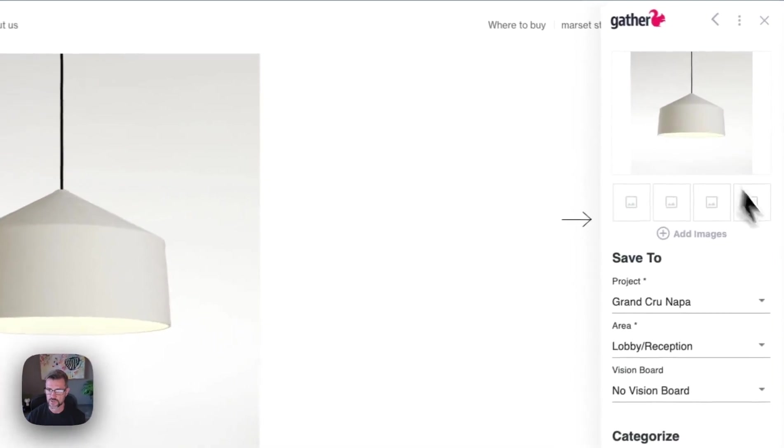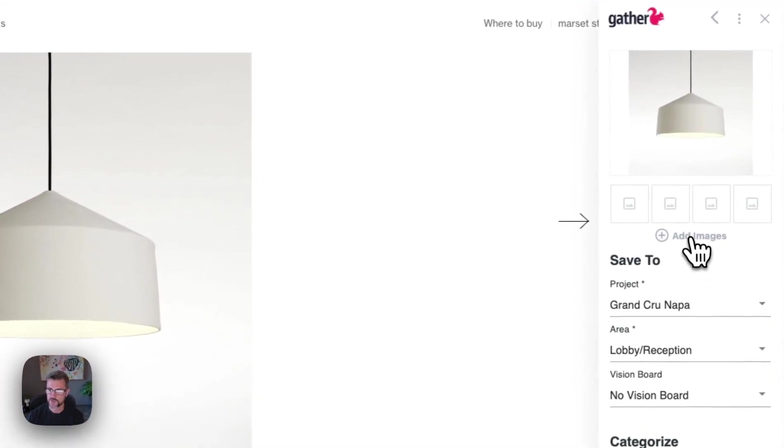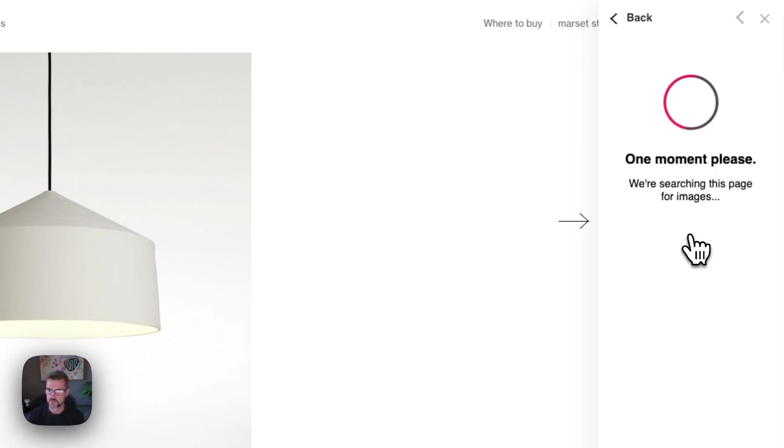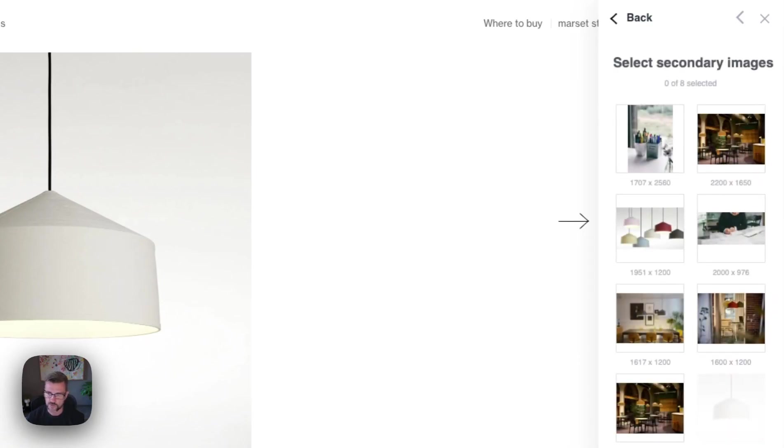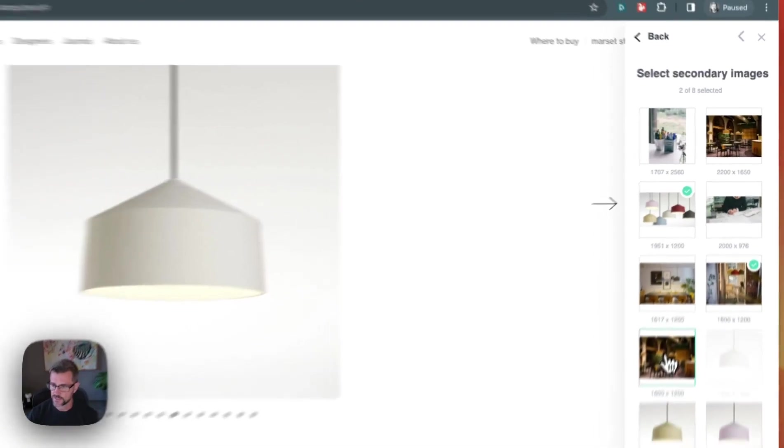Once the tool is open you can select more images that you'd like to save. You can save those directly from the page or you can use this add images button. We'll go ahead and scrape the page for all of the images and you can just select the ones that you like.